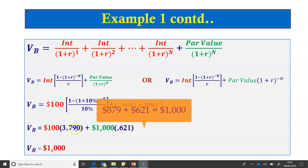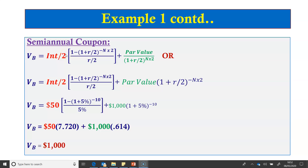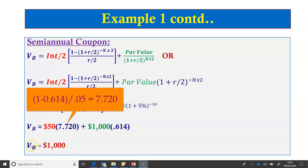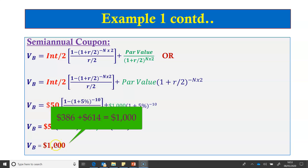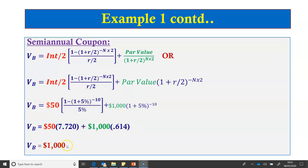To value a bond that pays semi-annual coupons, we need to adjust the formula. We divide the interest payment by 2, divide the market rate by 2 everywhere in the formula, and multiply N by 2 everywhere. In our example, we divide $100 by 2 to get $50, divide 10% by 2 to get 5%, and multiply 5 years by 2 to get 10 periods. Solving this still gives a bond value of $1,000 because the coupon rate still equals the YTM of 10%.